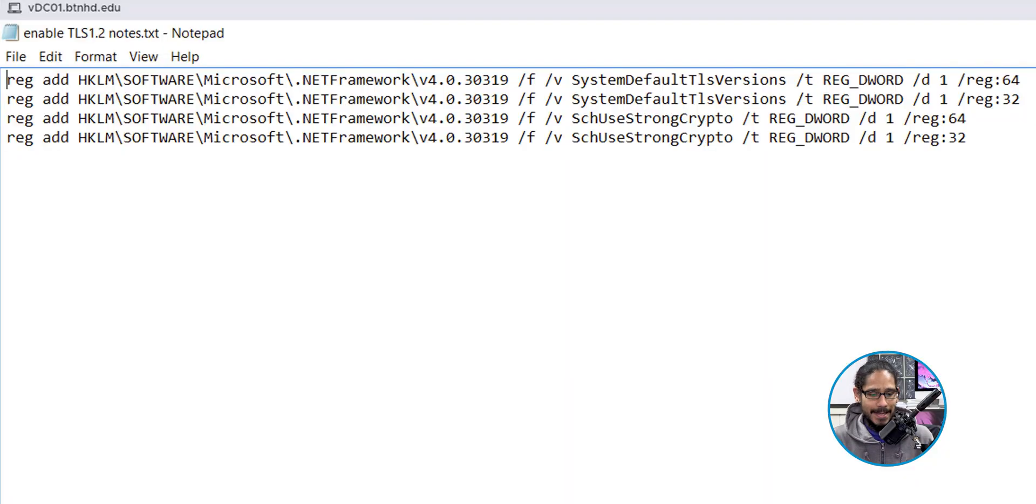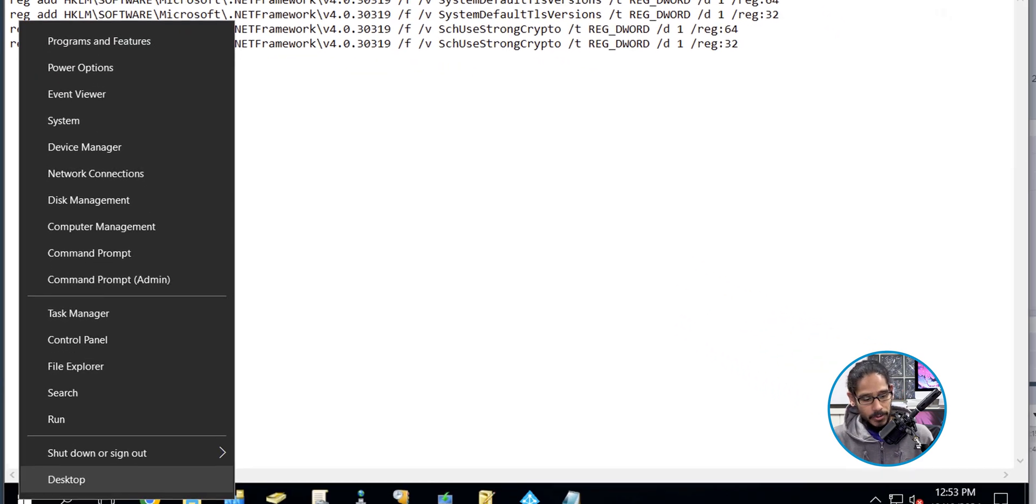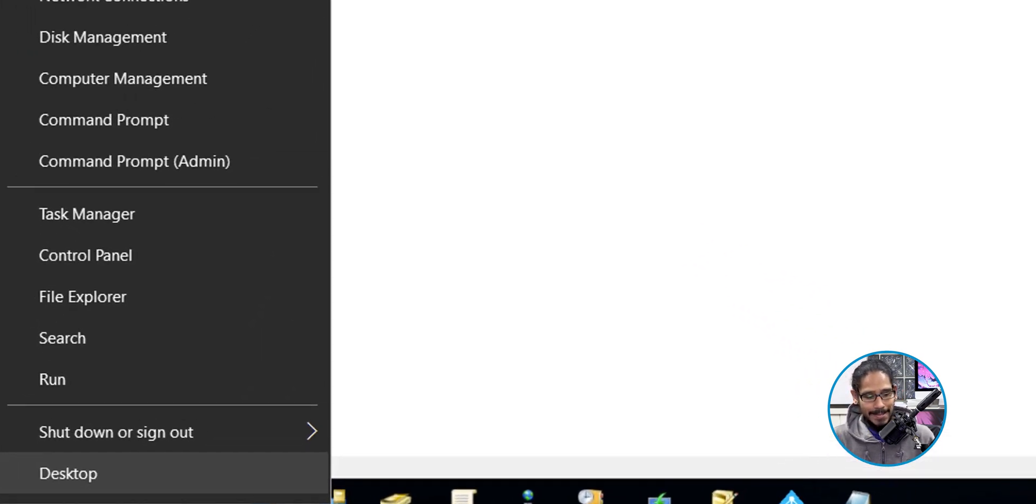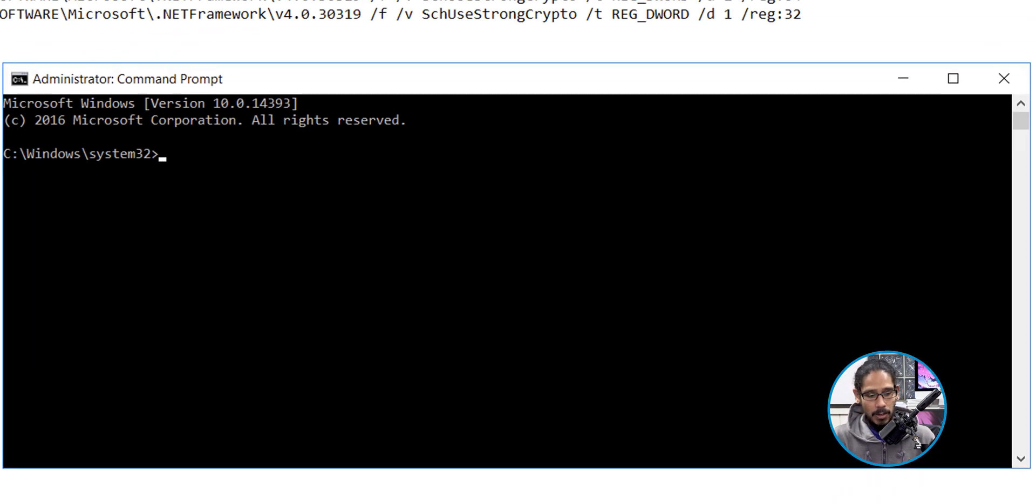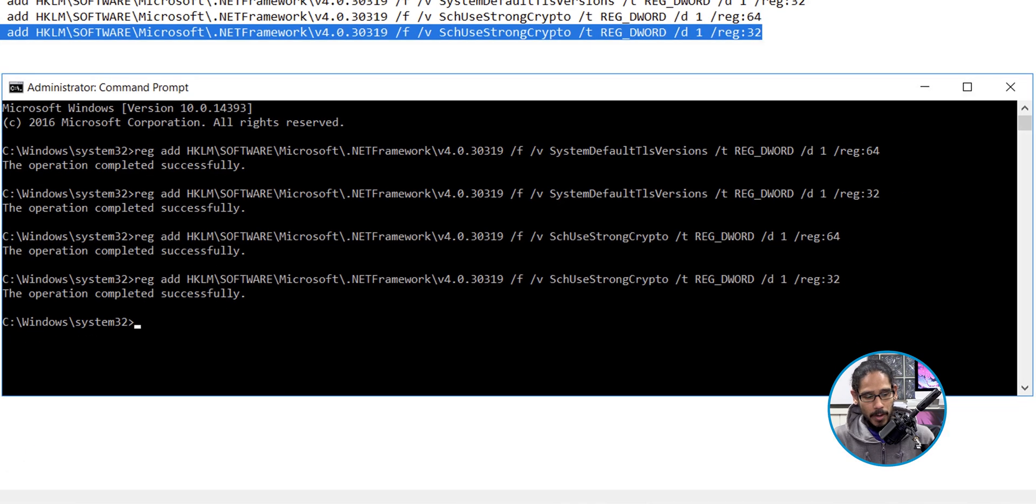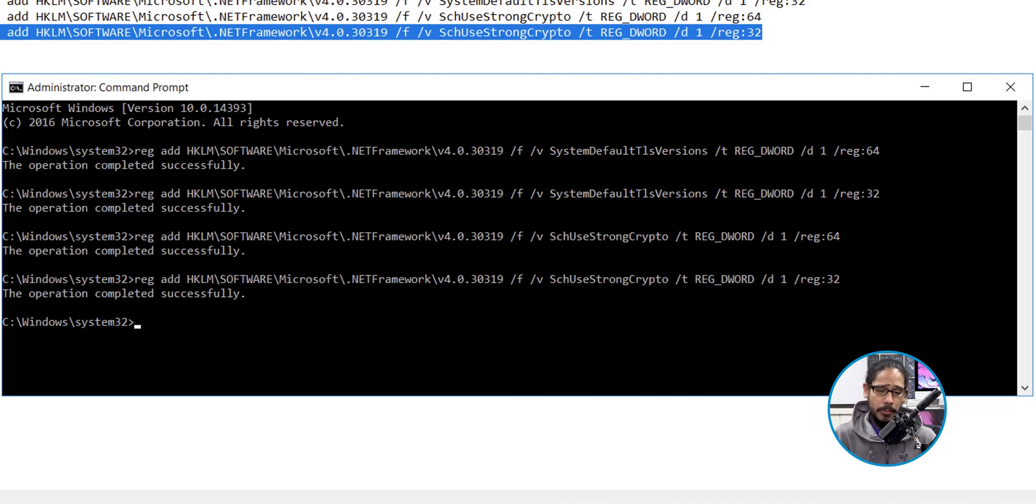So I did a little bit of Googling and there's four registry settings that we need to configure and then reboot your domain controller. For me, I had to reboot my domain controller. Most likely you guys don't have your Azure AD Connect client installed within your domain controller. I know it's really bad practice. I'm sorry. I did some Googling and these are the four that we need to run. I right clicked on the start menu, I clicked on command prompt as an admin. I load this up and I ran each one of them until it said the operation completed successfully. And I rebooted my domain controller.